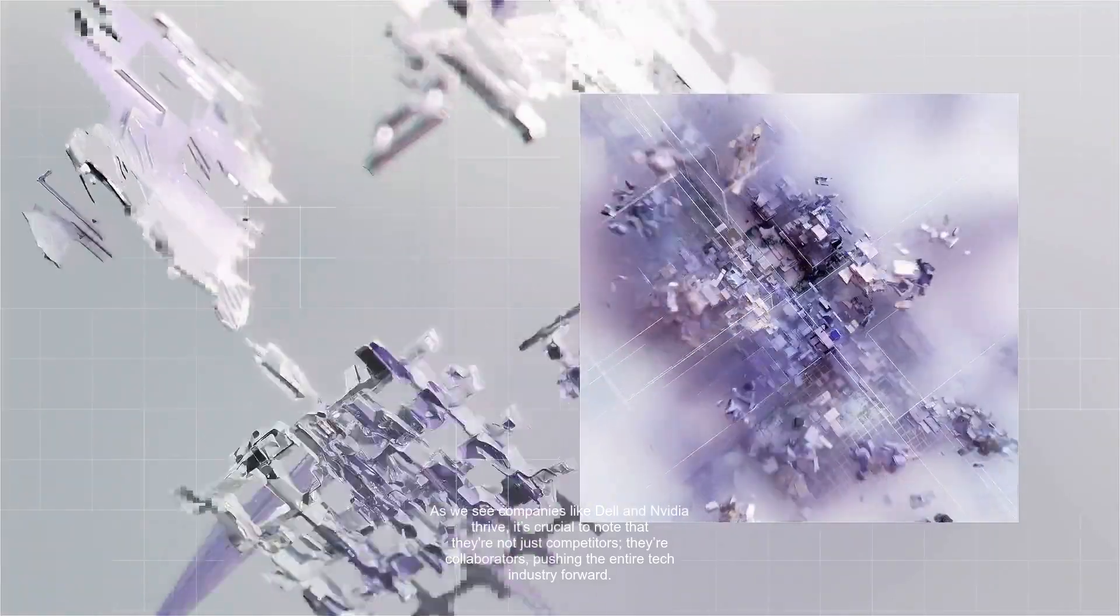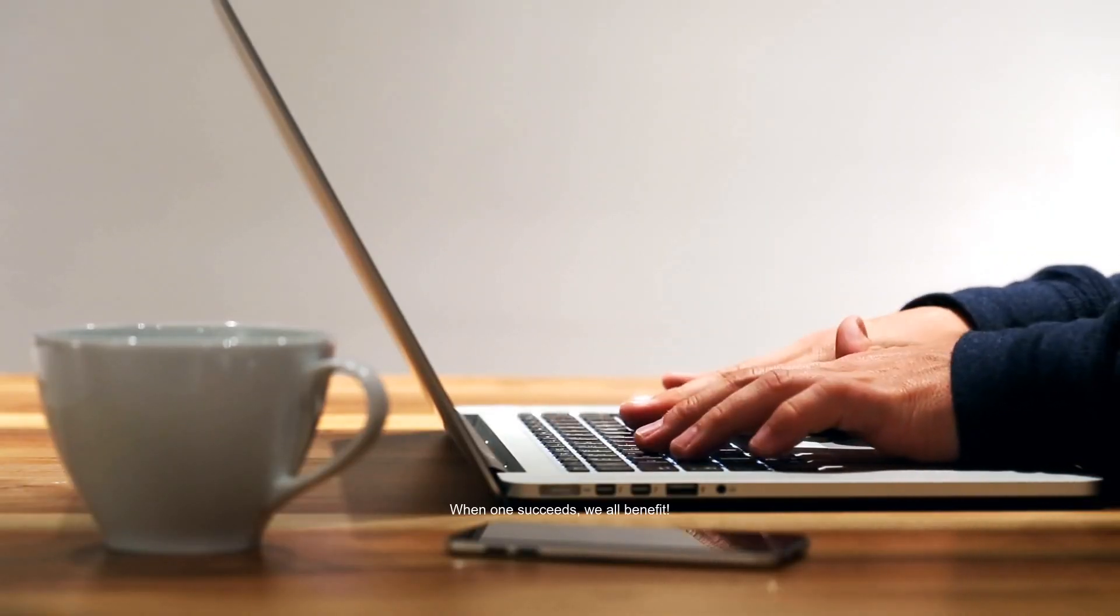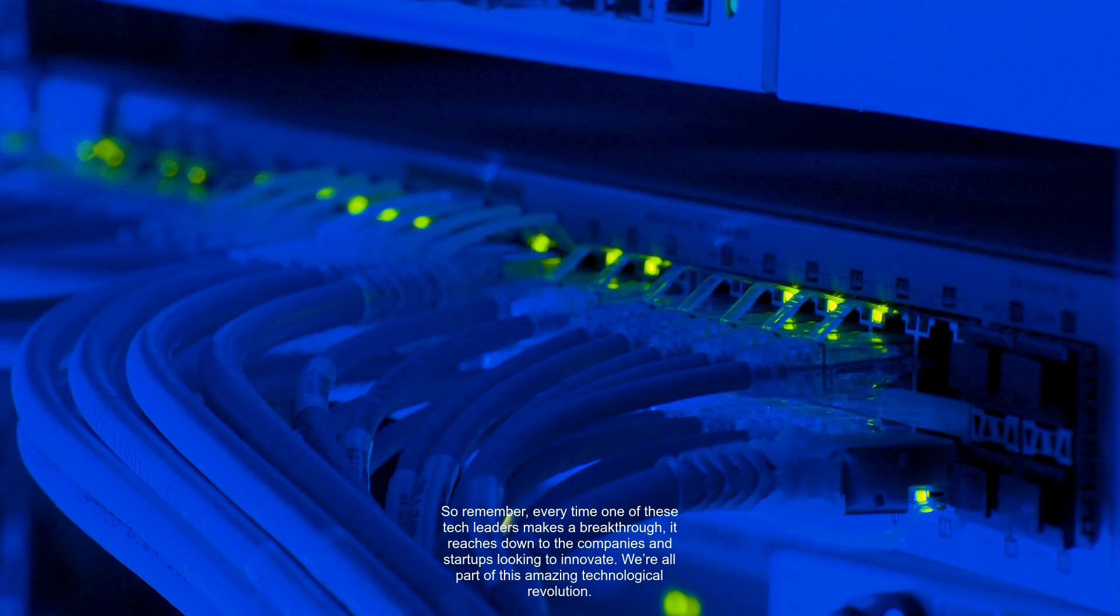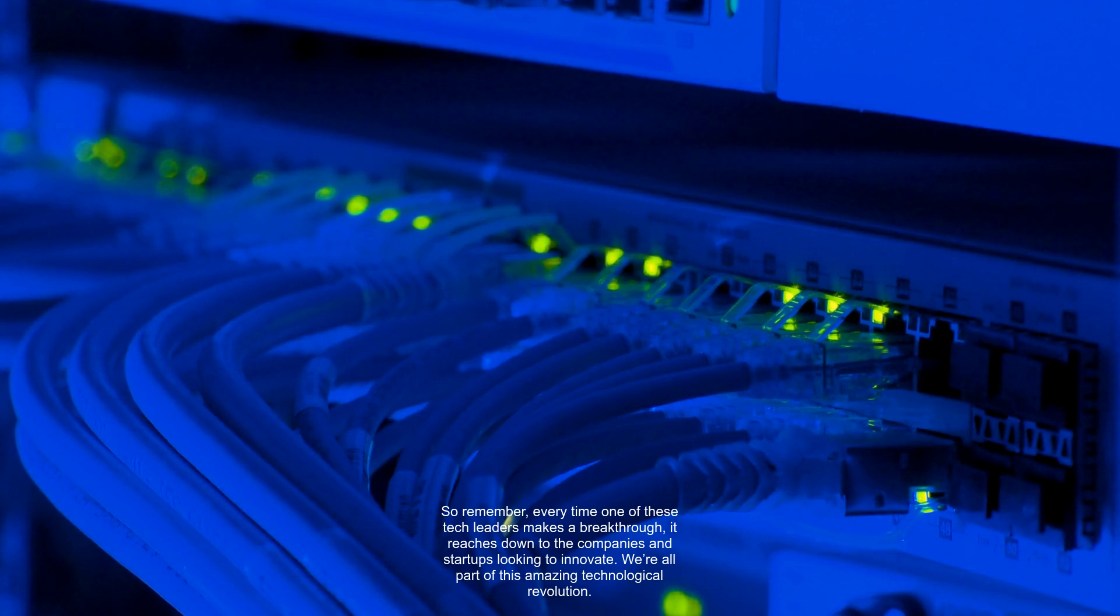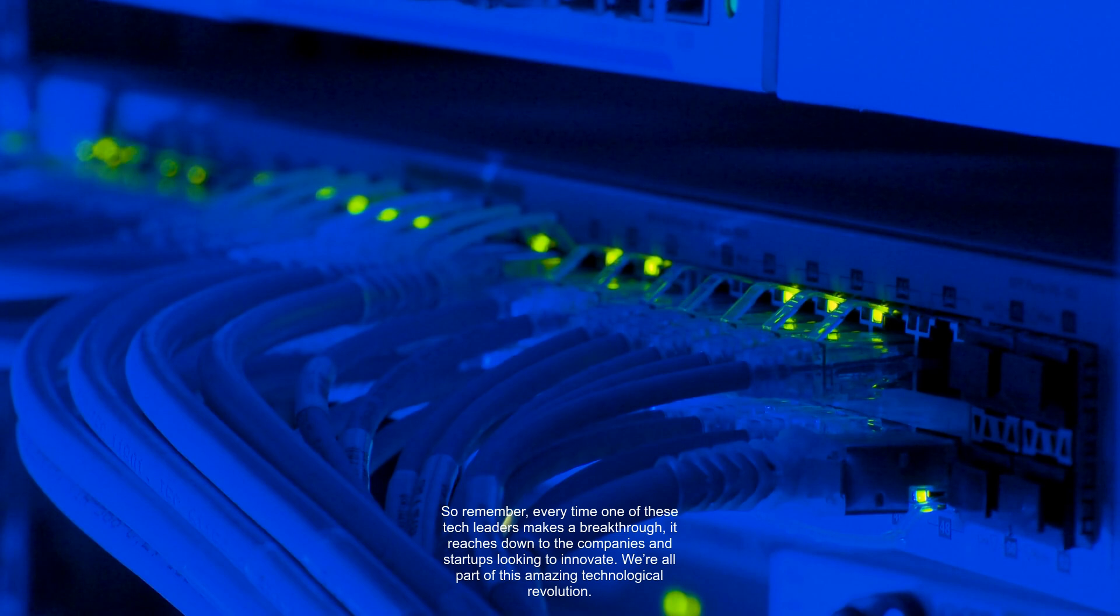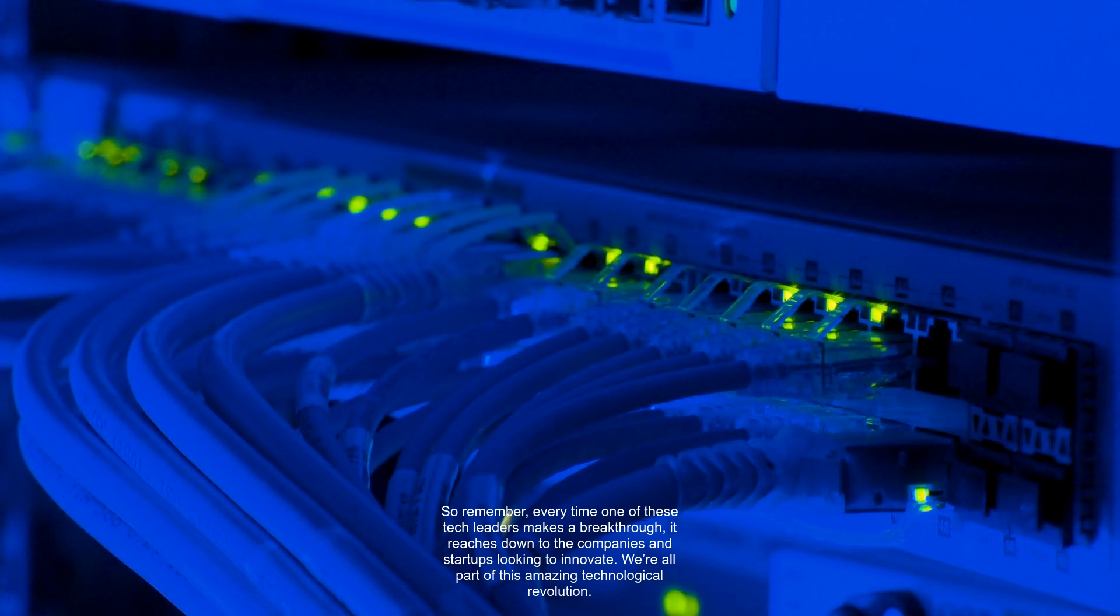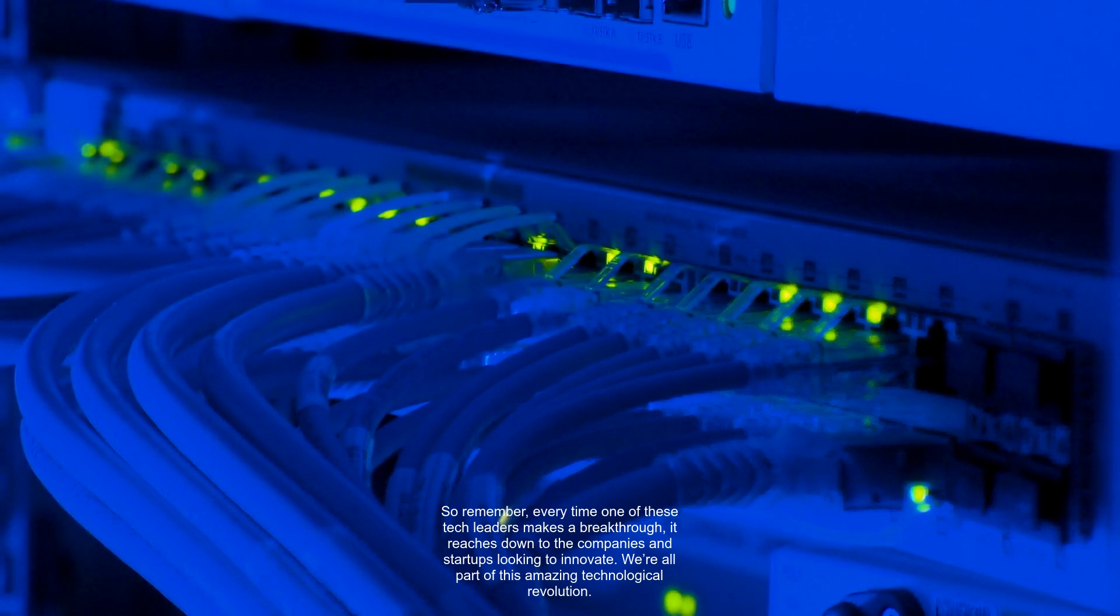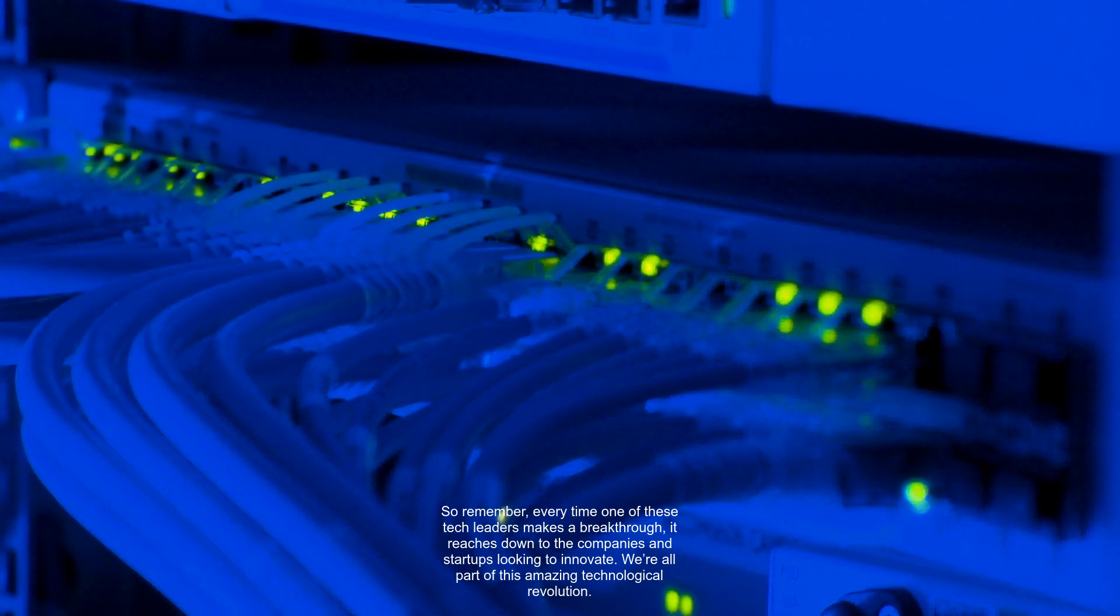As we see companies like Dell and NVIDIA thrive, it's crucial to note that they're not just competitors. They're collaborators, pushing the entire tech industry forward. When one succeeds, we all benefit. So remember, every time one of these tech leaders makes a breakthrough, it reaches down to the companies and startups looking to innovate. We're all part of this amazing technological revolution.